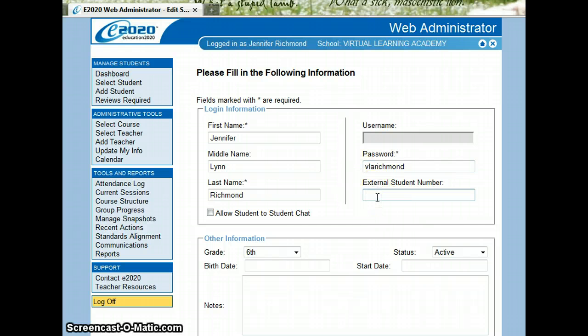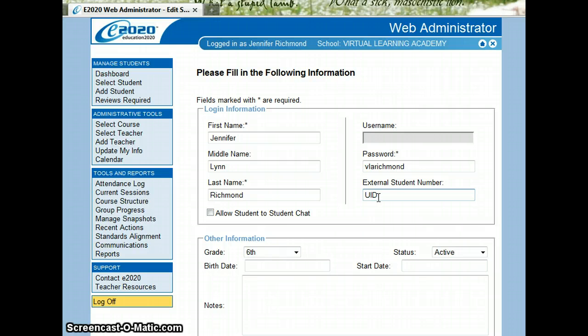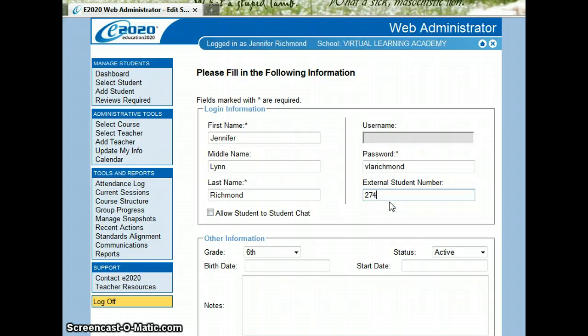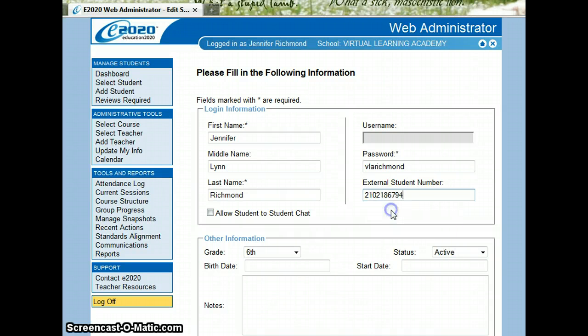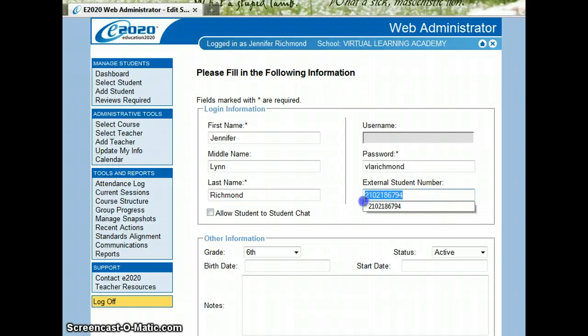External Student Number is a student's UID number, which can be found on their transcript. This is a long number, and here are some examples. I'm just going to pretend that that's my UID number.